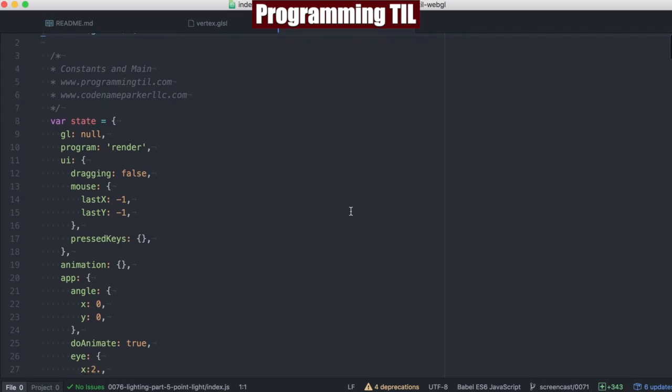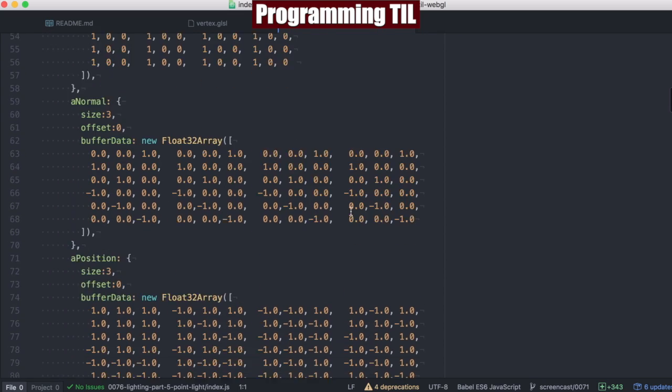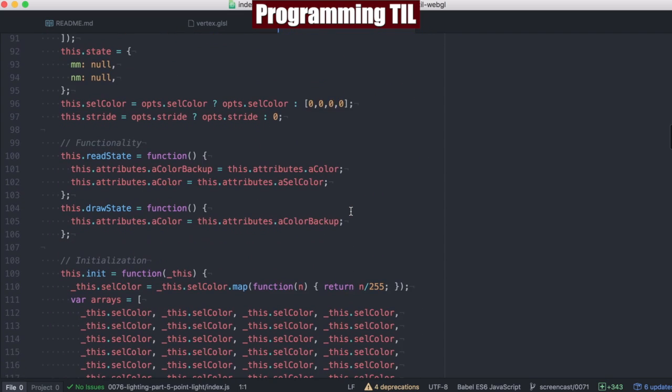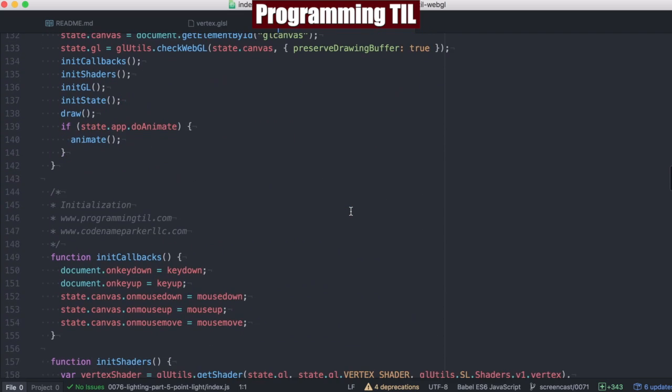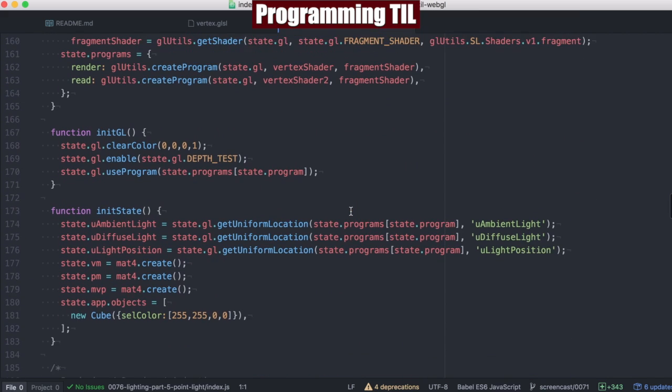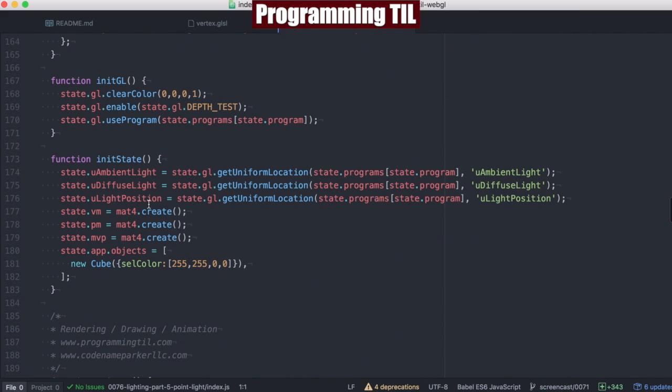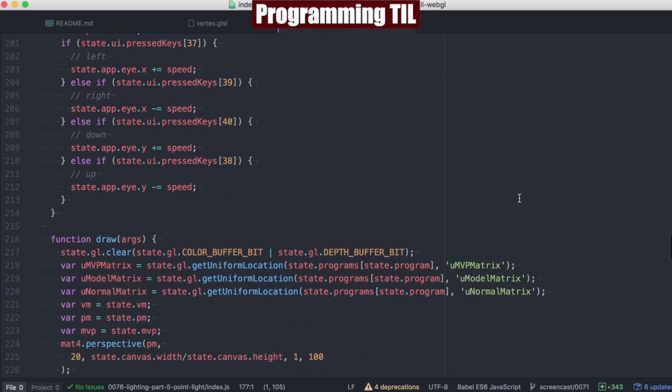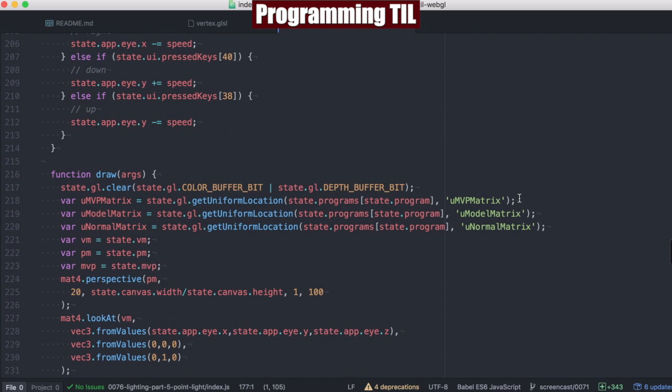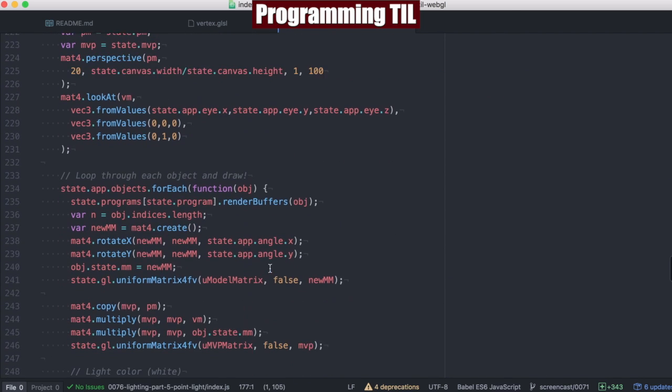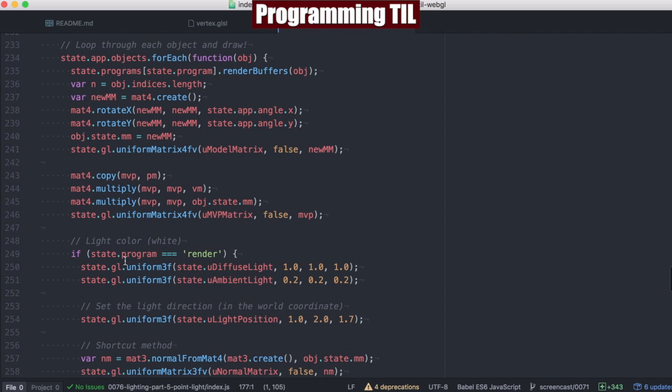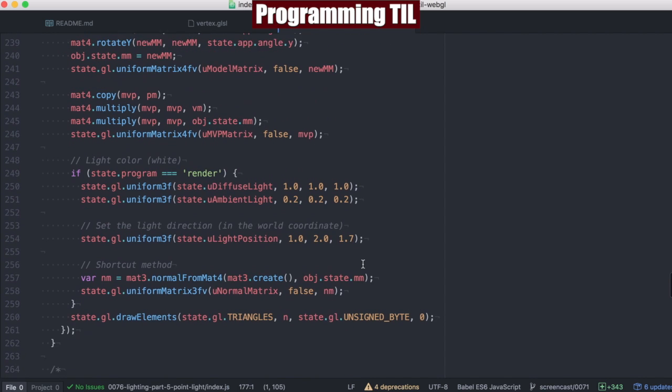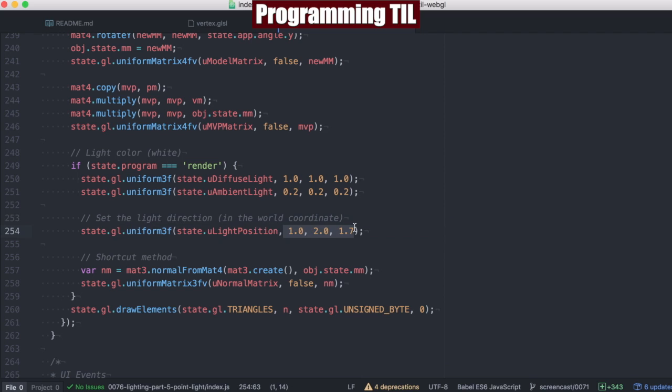So as we come down into our code, everything looks vaguely familiar, especially if you've been watching, until we get to here. So now we have this new uniform, ULightPosition, and we'll go ahead and use that down here in the draw. As per usual, we'll be iterating through, and then we're going to see if we're in the render state. We're going to set the ULightPosition based off these values that we're passing in.